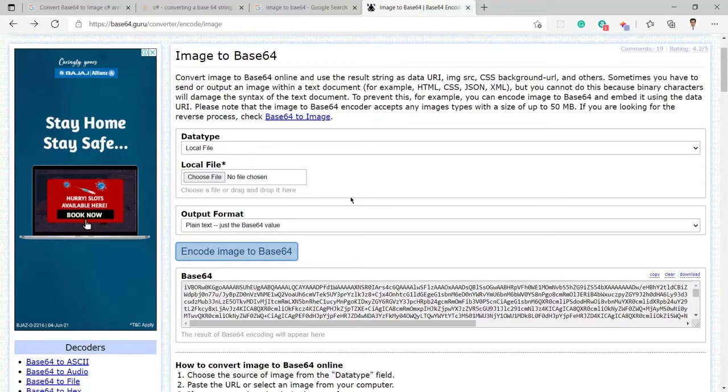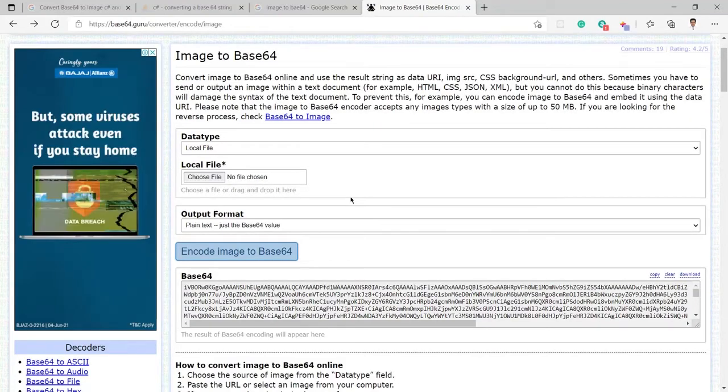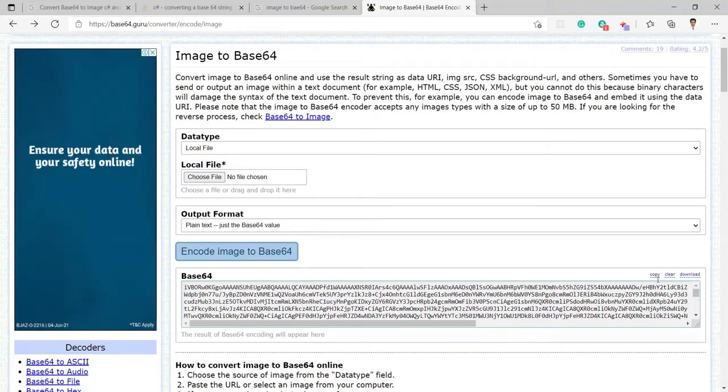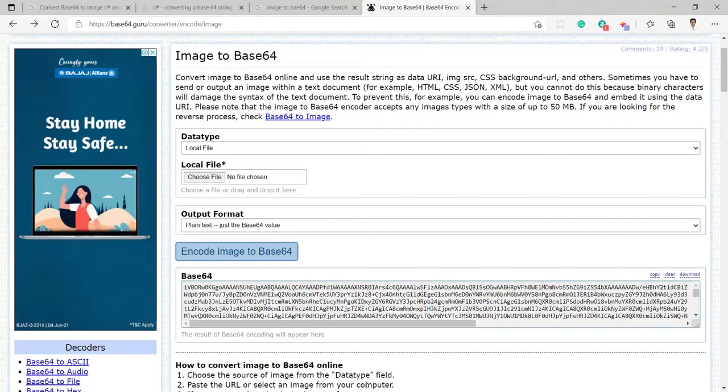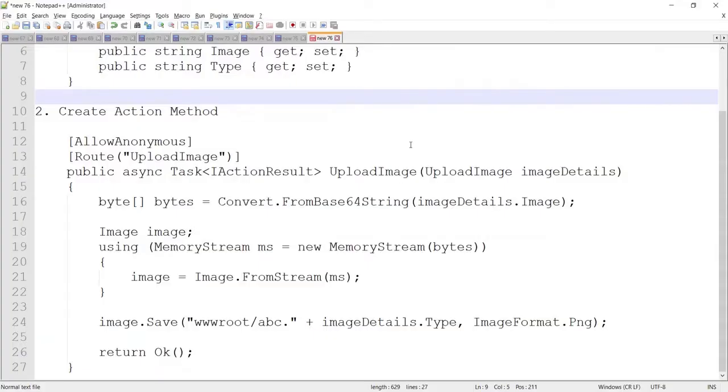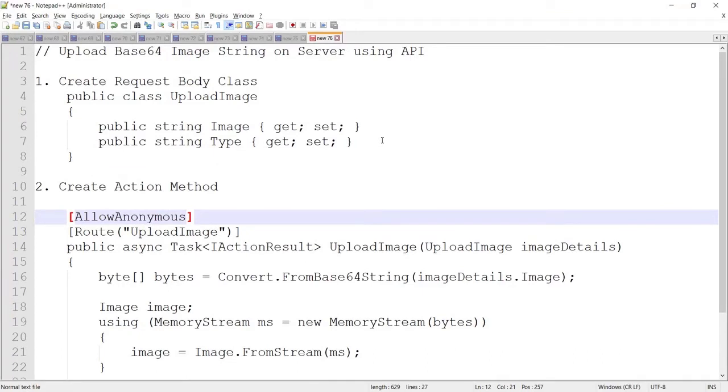So you can see image is available here in Base64, but I will not use this right now. I will first go ahead and implement the code to save the image from Base64 string to the server so I will copy here this first step create request body class.